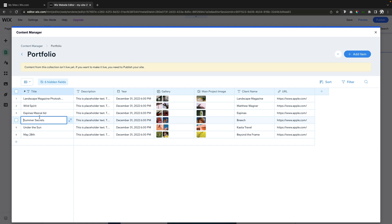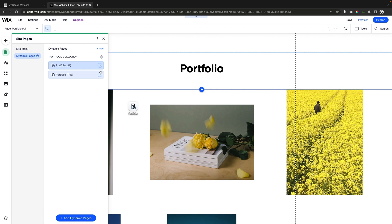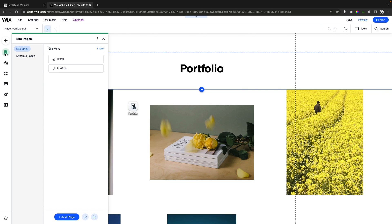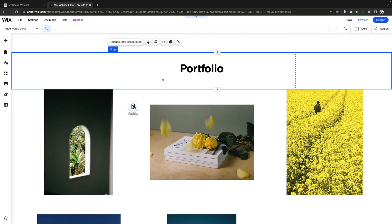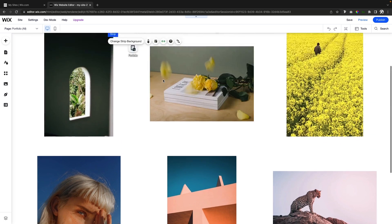Now we've filled out the content and let's say we've already edited all of the other entries we want. We can go ahead and close the database. If we come over to Site Menu and open up our pages, you'll see we have a link to the portfolio page right here. Under Dynamic Pages you'll see our portfolio collection has two dynamic pages.